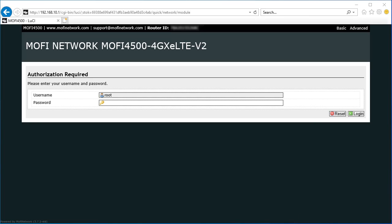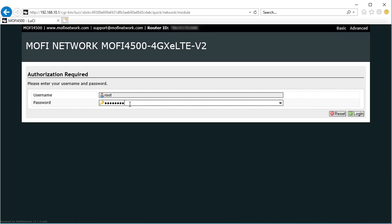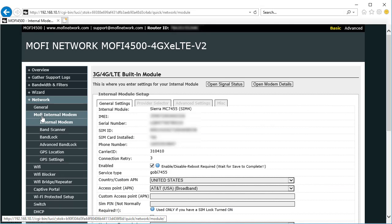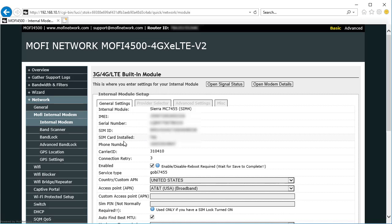It returns you to the login page where we're going to put in our password again and login. Now go to the MoFi internal modem section. You should see your SIM ID and your phone number. If you don't, then you can do a reset of those settings.